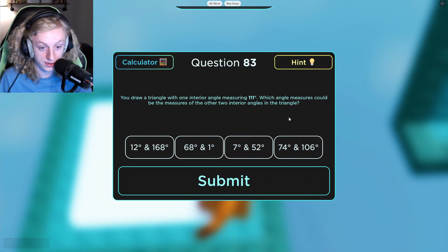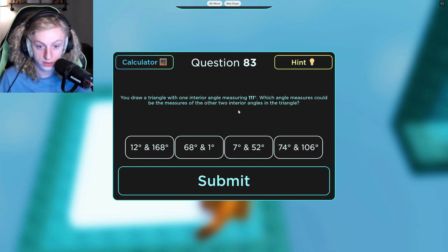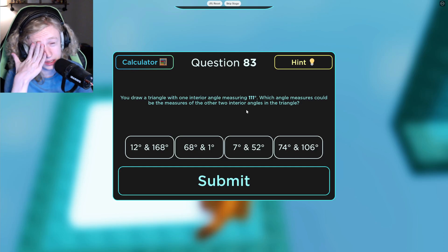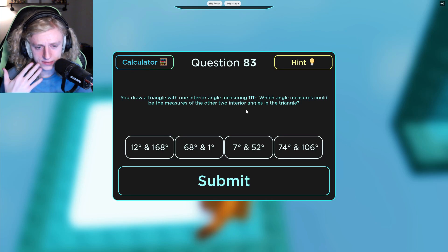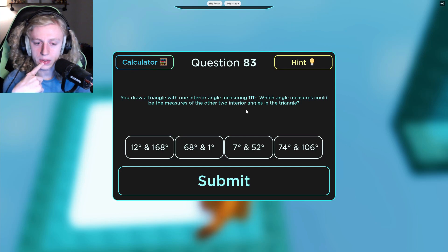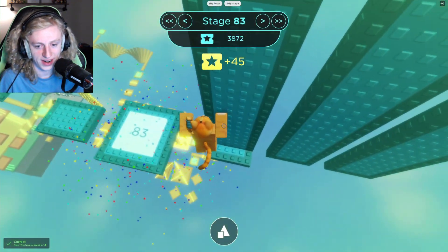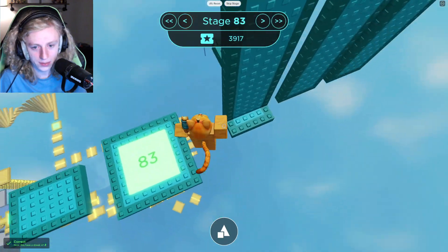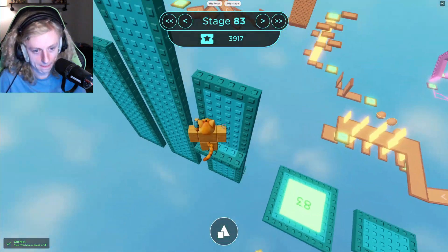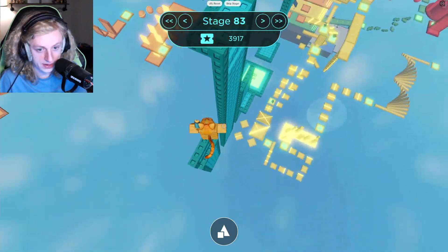You draw a triangle with one interior angle measuring 111 degrees. Which angle measures could be the measures of the other two interior angles? So both of the other angles have to equal 180, I believe. So that would mean... would it be 79? No, it would be 69. Well, 68 and 1 would be the correct answer. That was really easy. It was right, actually. I was just bad at the obby.